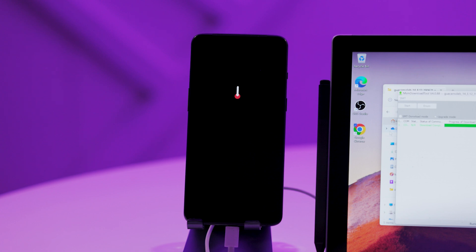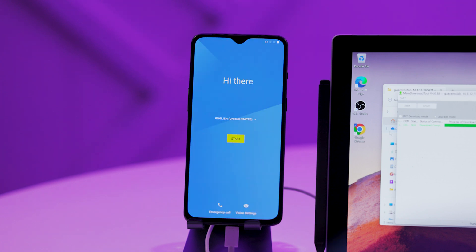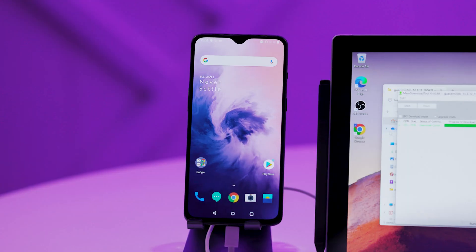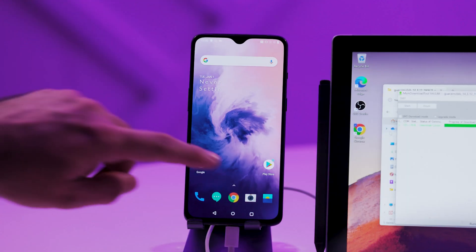Step fourteen: once the phone restarts, it should be reset to Android Pie 9.5.6. You can do the initial setup and your phone should be fully functional as it was before. That's it for today's tutorial. If there are any other phones that you want me to show you how to unbrick, please put those in the comments below. Hoping that this tutorial helped you.